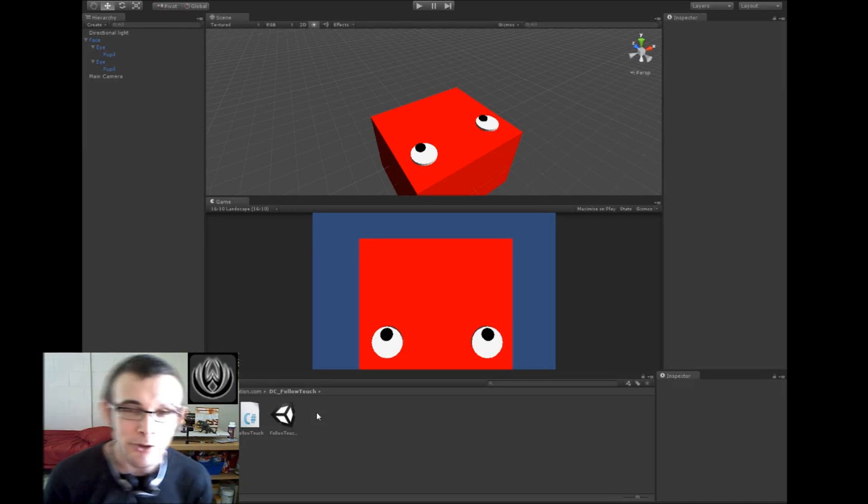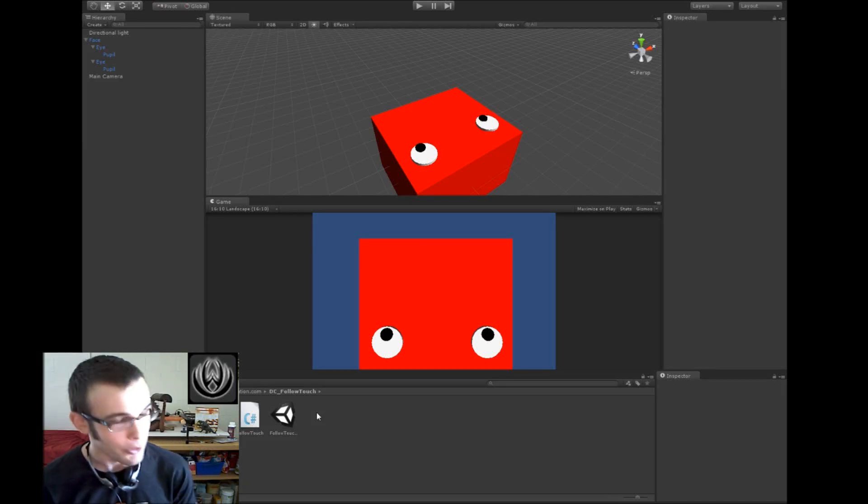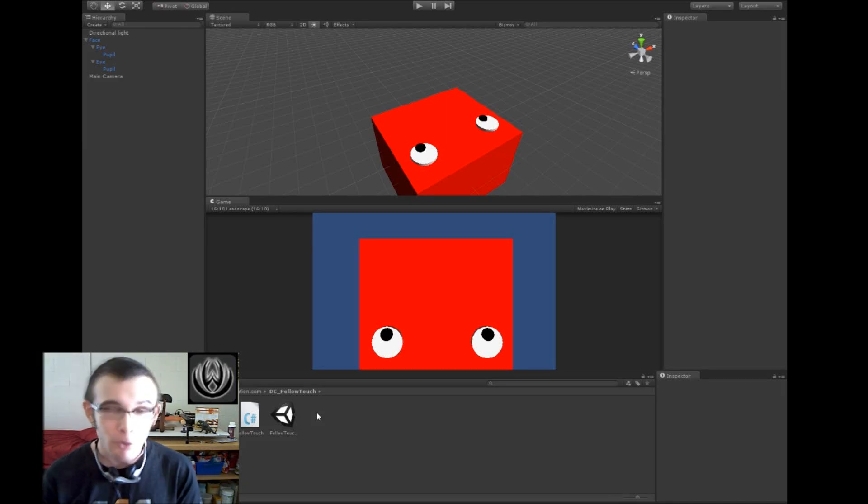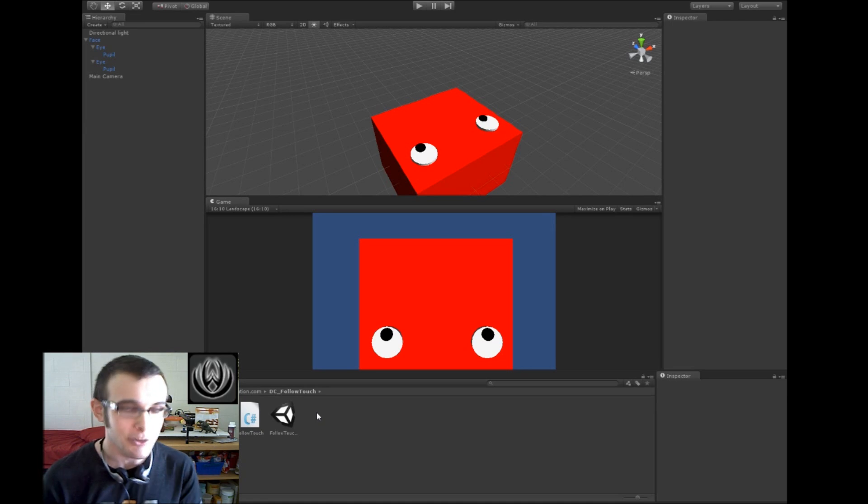Hi guys, welcome back to another Unity Touch tutorial. My name is Devin, and before I get started